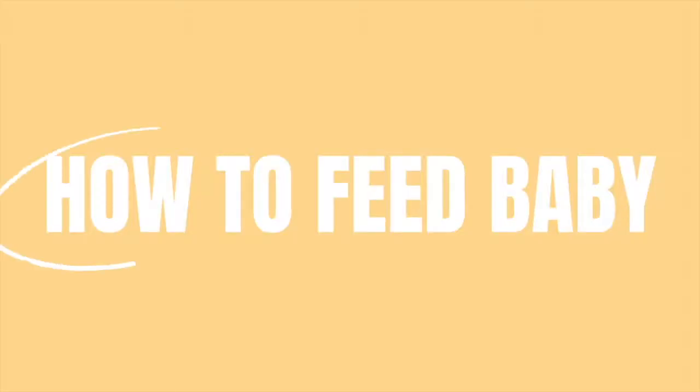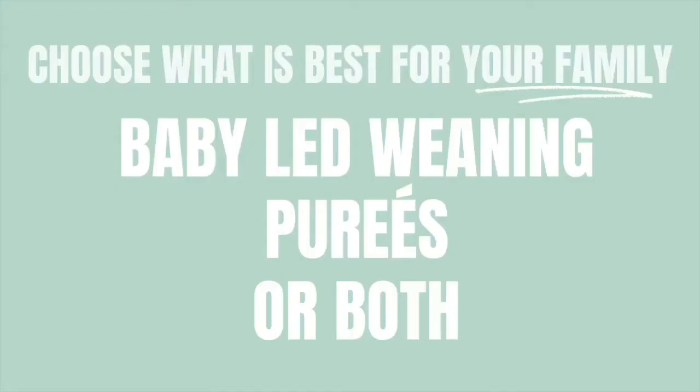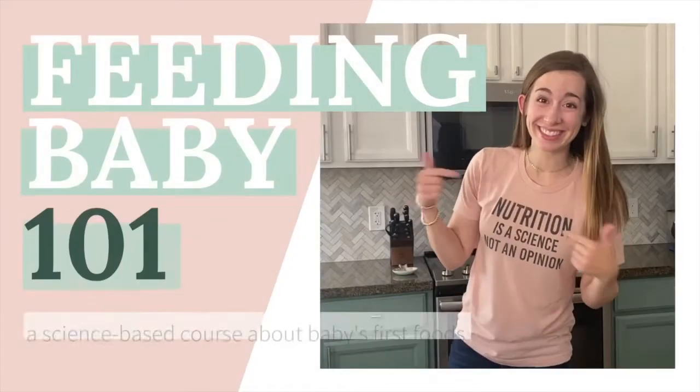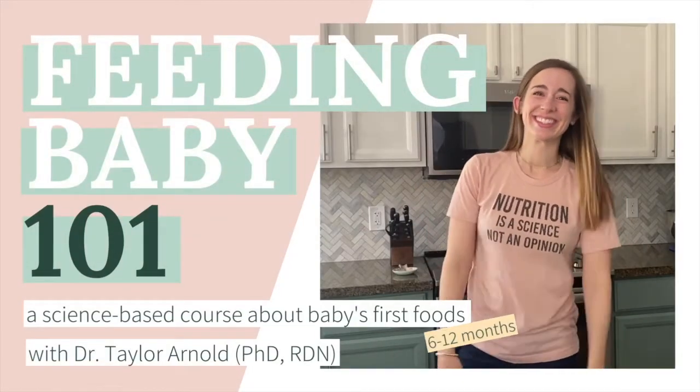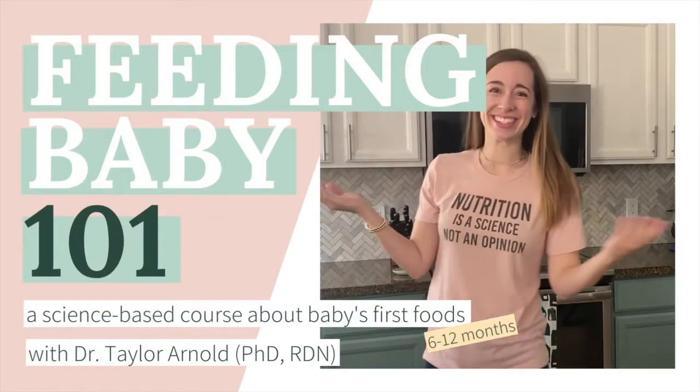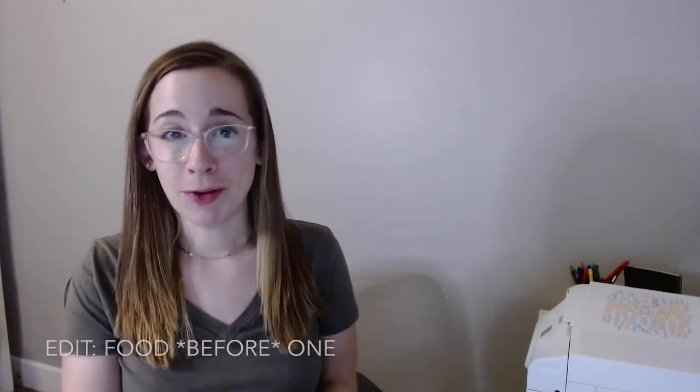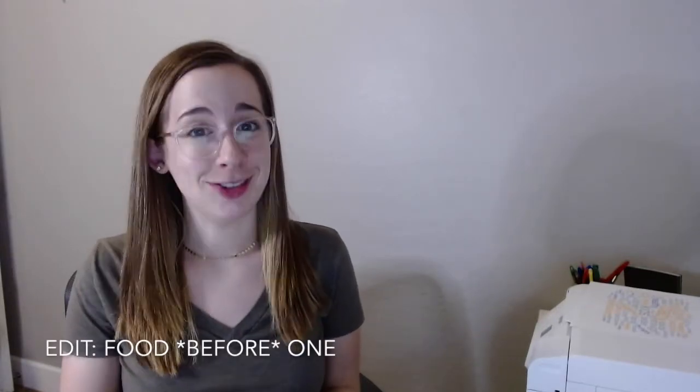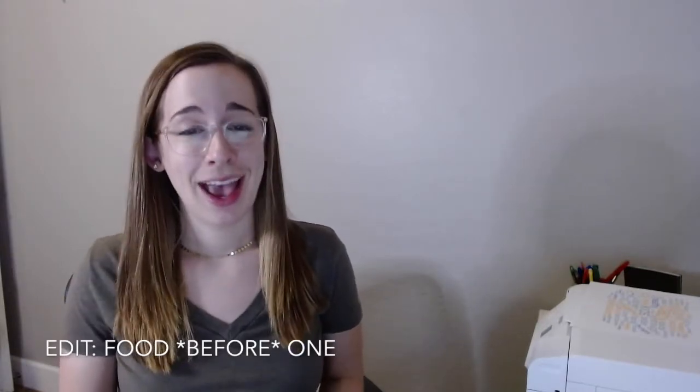What to feed. So we're going to start this video with a myth that we're going to bust. That myth is food for one is just for fun.